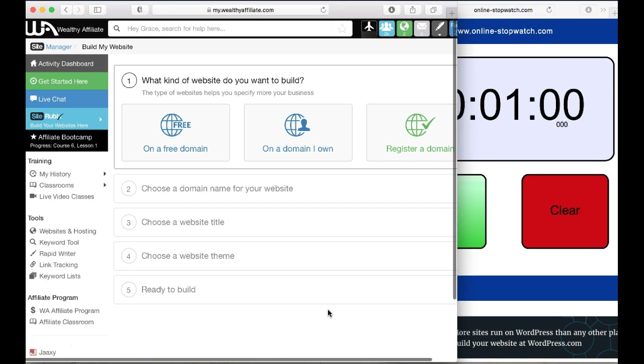Second, you're going to want to have a website title. You need a domain name which is part of your URL, and then you're going to need a website title. These two things can be the same, it doesn't have to be, but the domain name you cannot change after you put it in.